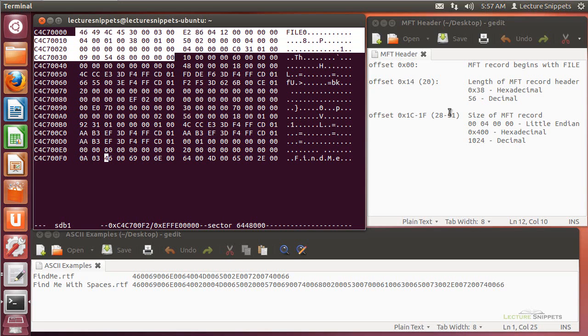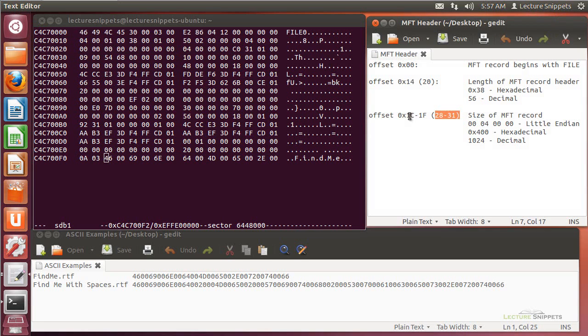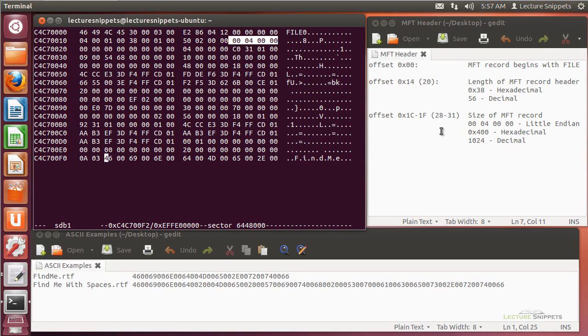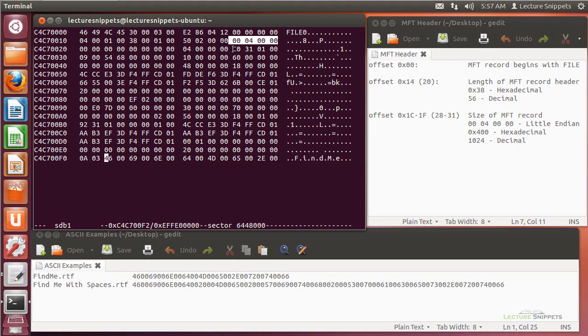I want to point to at offset 1C to 1F. I've got it highlighted right there. That's going to be 28 to 31 spots over. That's going to tell me the size of the master file table record. Most of these files are going to be consistent with the length of the MFT record as well as the size of the MFT record. You typically will see a 38 for the length. And then for the size of the record itself, you typically will see this set of zeros: the 0, 4, 0, 0, 0, 0. That's standard.